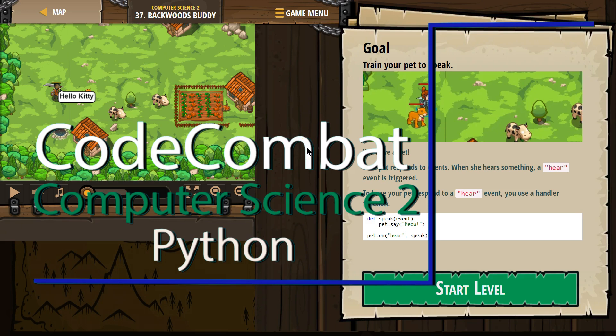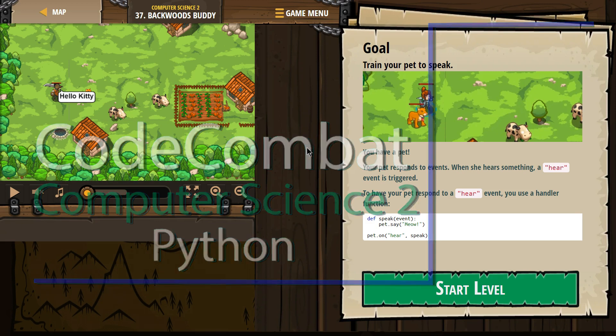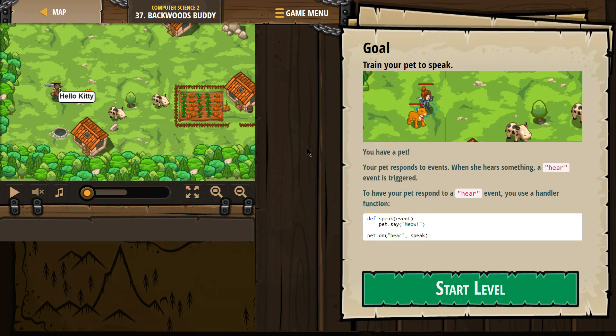This is Code Combat. I'm currently working on Computer Science 2. I'm the Python version and I'm on level 37, Backwards Buddy.